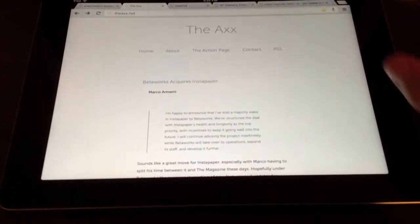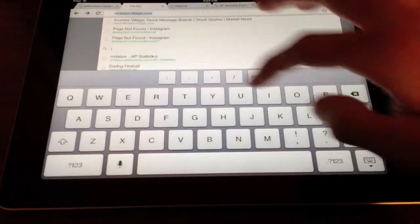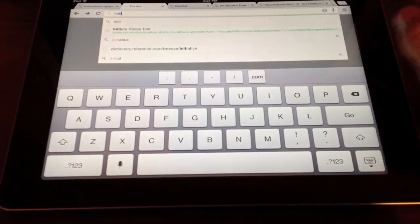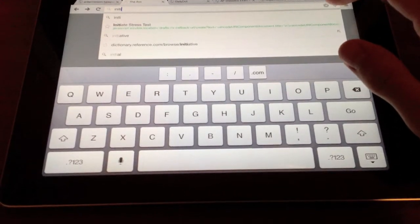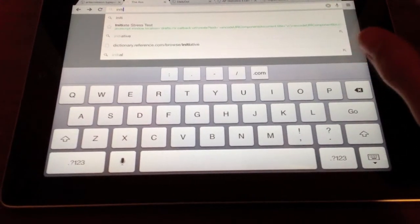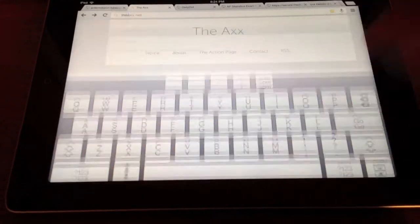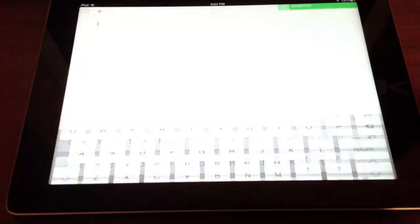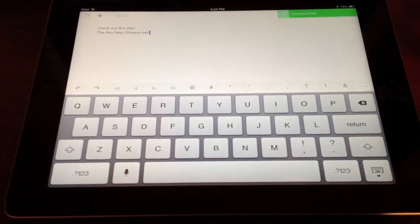So once you have something copied to the clipboard, then you start the bookmarklet, mine's called Initiate Stress Test. So you initiate your stress test, jumps you over to Drafts.